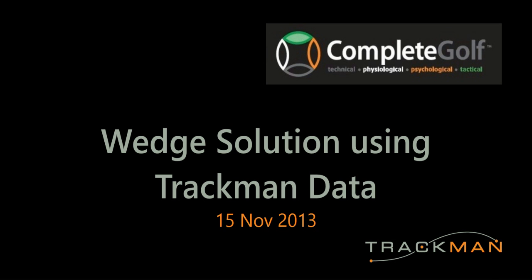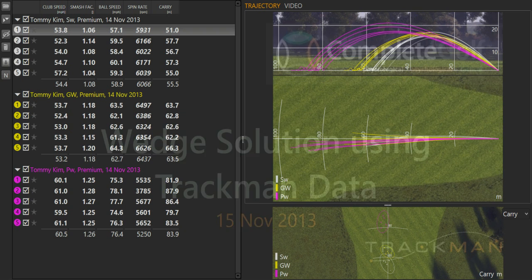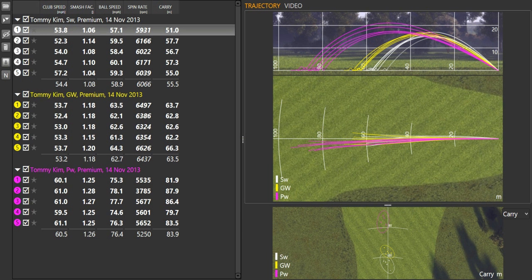Okay, here we have some data from TrackMan. We're working with one of our players, Tommy, on a wedge solution.